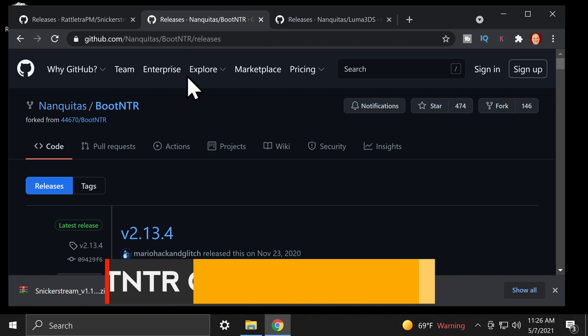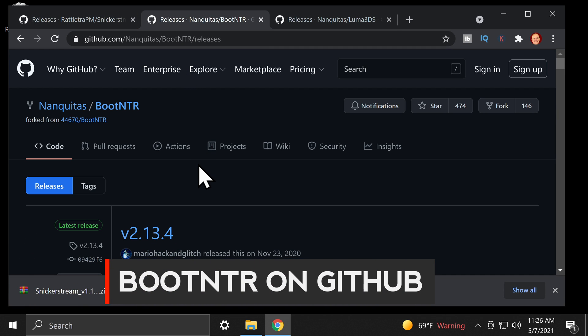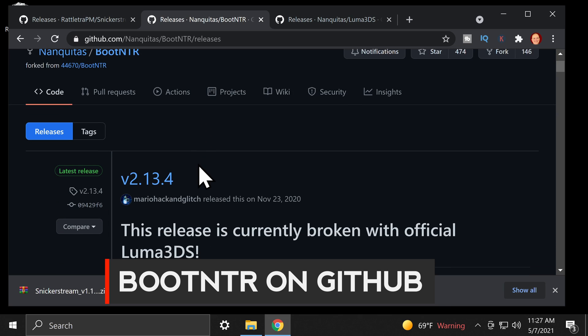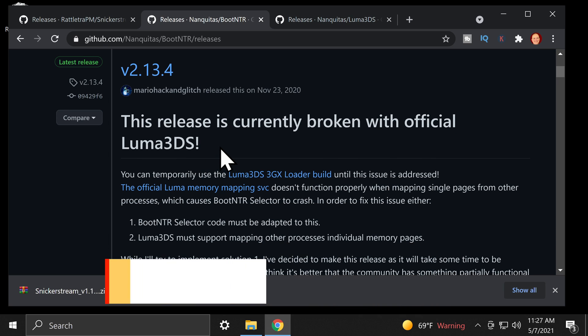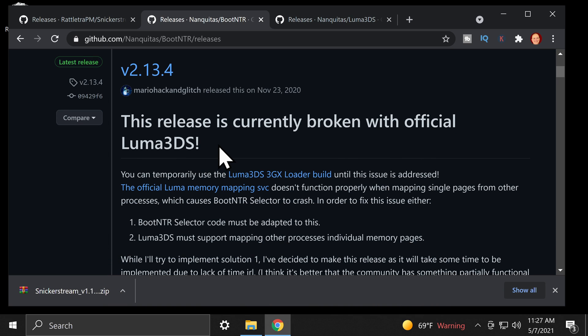Next, you'll need to download BootNTR from the GitHub, but pay attention to this important message. In fact, just cut the music and everything here. Hold on a second.